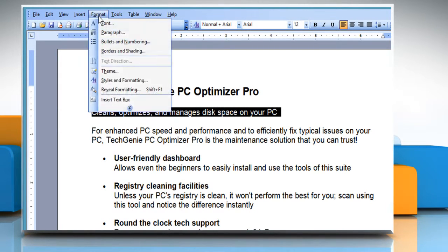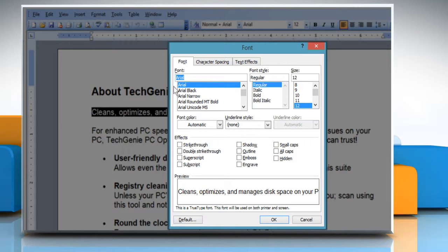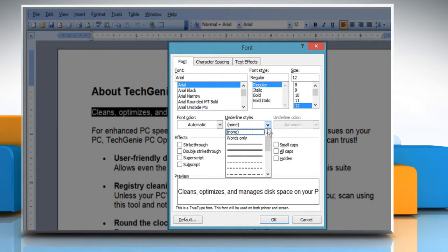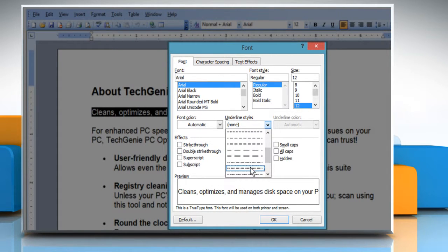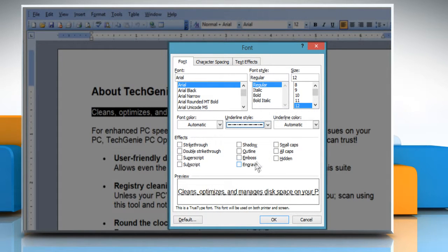From the format menu, click on font. The font dialog box will open. From the underline style drop-down box, select the desired style.